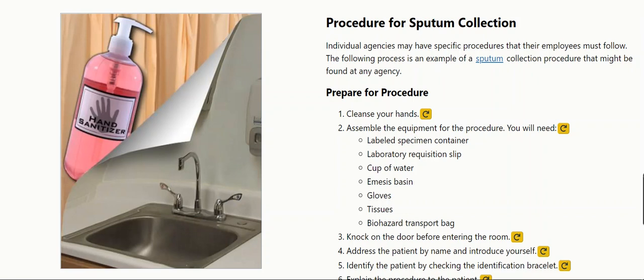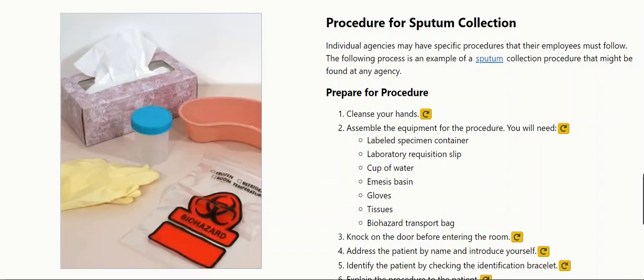Prepare for the procedure. Cleanse your hands. Assemble the equipment for the procedure. You will need a labeled specimen container, a laboratory requisition slip, and a cup of water.